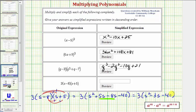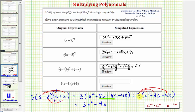Now we multiply by three by distributing, giving us three more products. Three times s squared would be three s squared. Three times negative three s is minus nine s. And then finally we have three times negative 40, which is negative 120, so minus 120. So our simplified product is three s squared minus nine s minus 120.